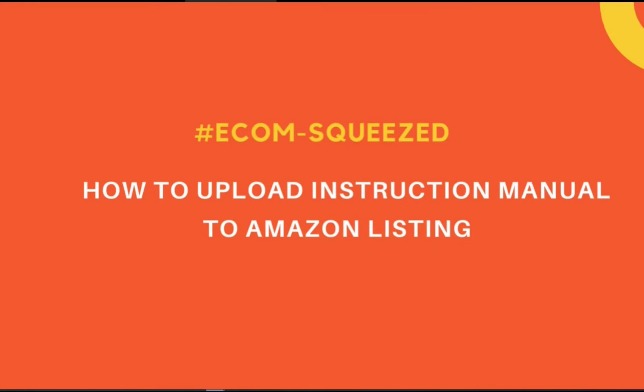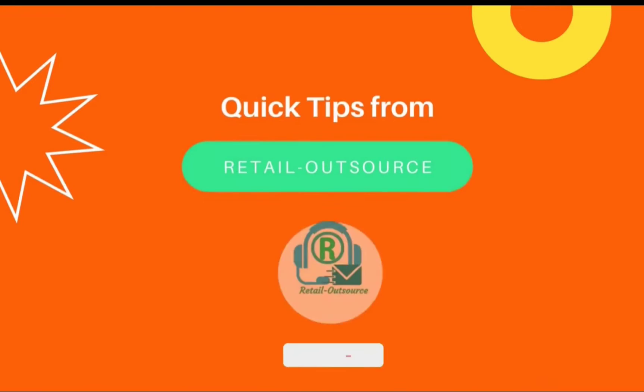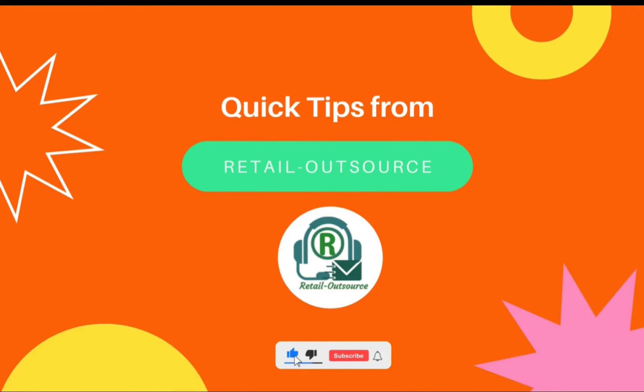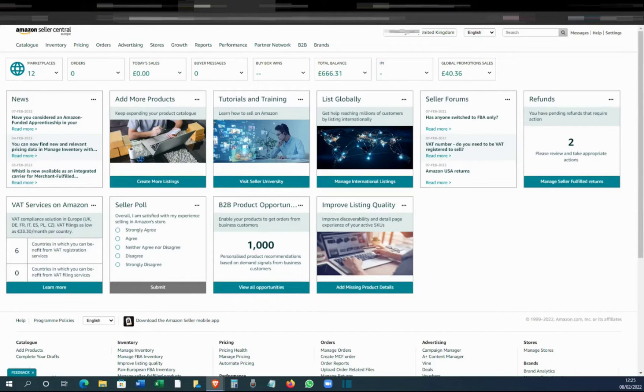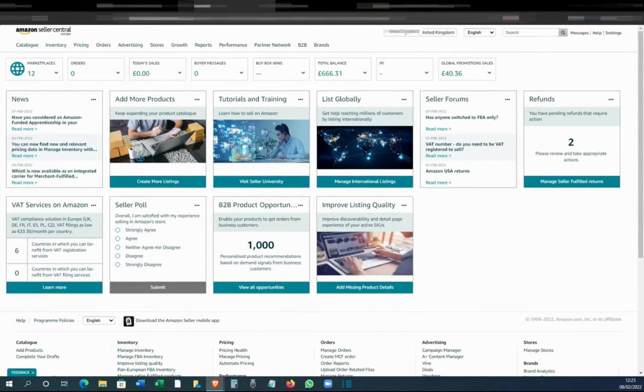Hello, welcome to Retail Outsource. My name is Seb, and today I'm going to show you how to upload or add an instruction manual to your listing. This applies if you are a trademark owner and registered as a brand seller on Amazon.